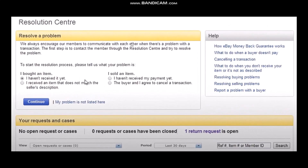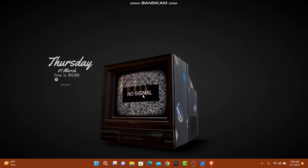Once you click on Resolution Center, you'll be able to resolve a problem and open a case — for example, if you bought an item and haven't received it yet, or if you sold an item and haven't received payment. Simply click on Continue and follow the process. That's basically how to open a case on eBay.